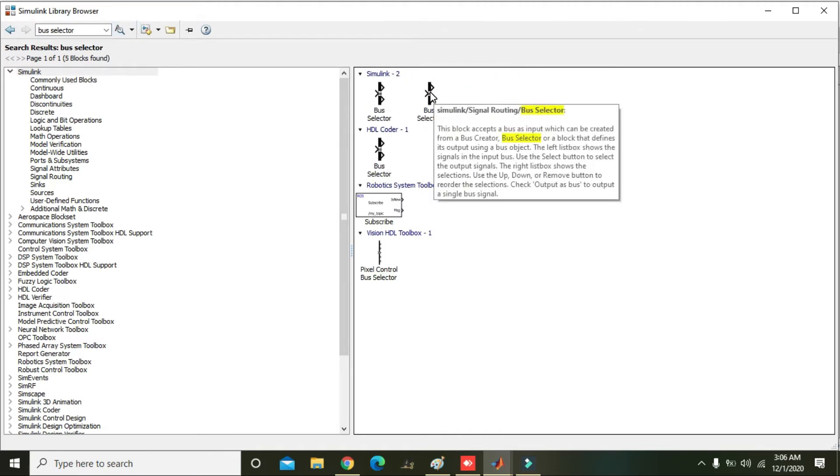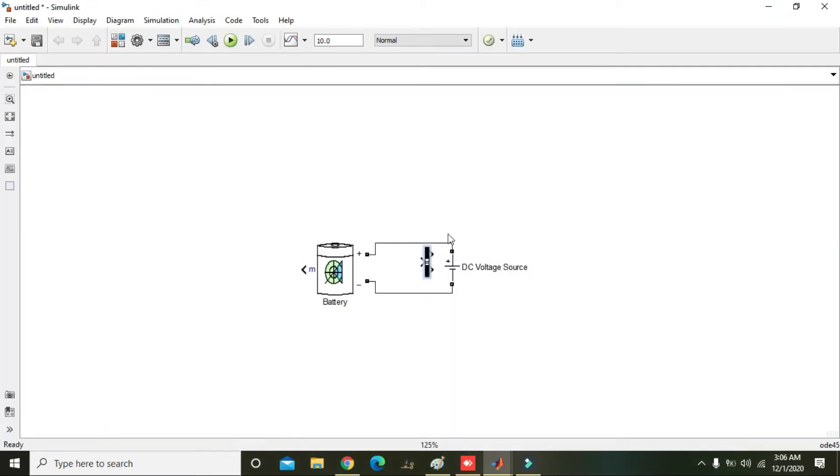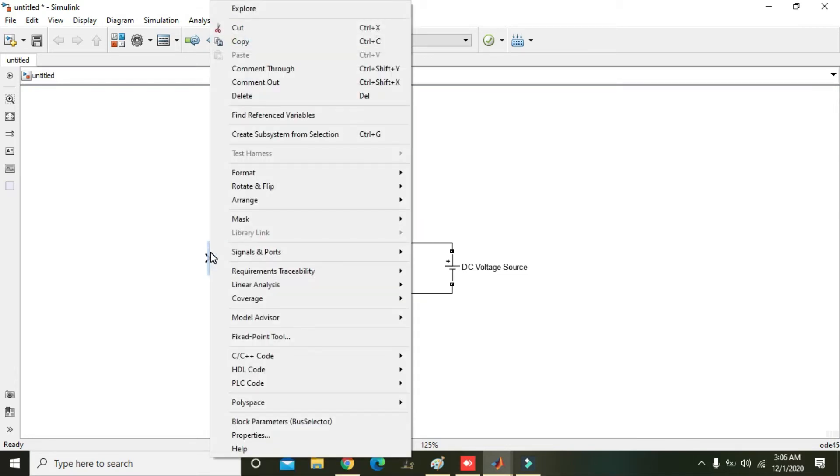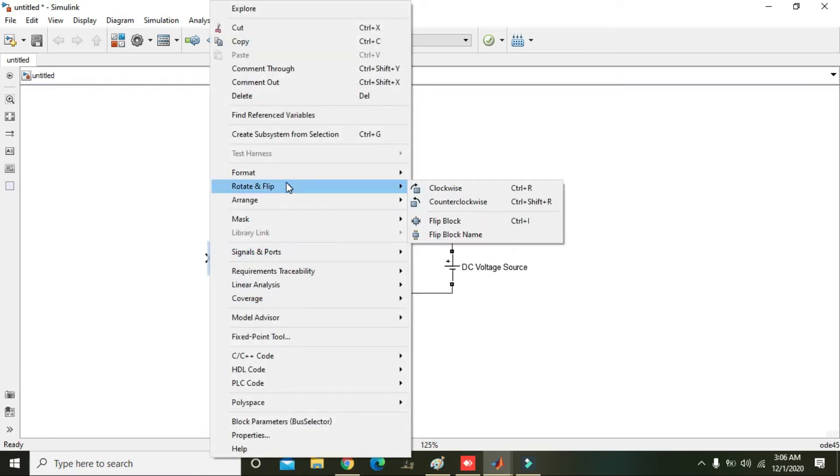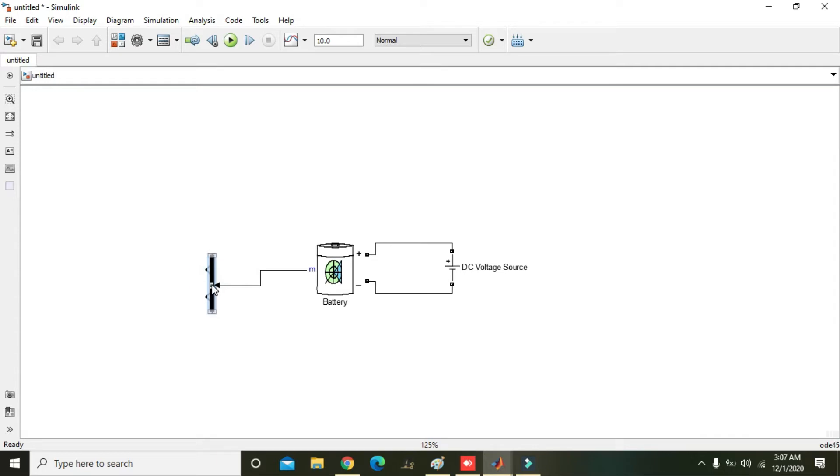We can select any of the bus selector here. Now it is here, we will right click on it and we will flip block. Okay, now flip. Okay.